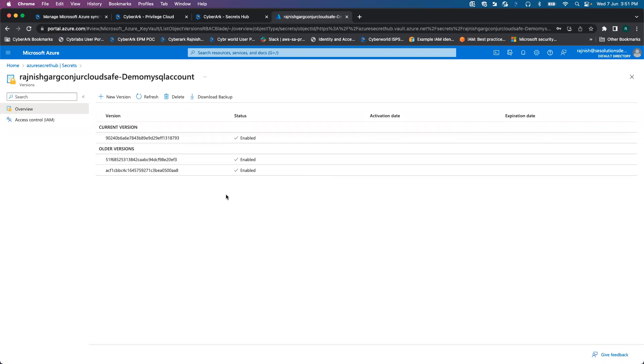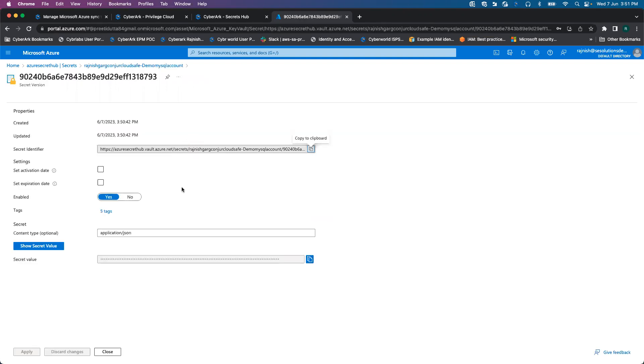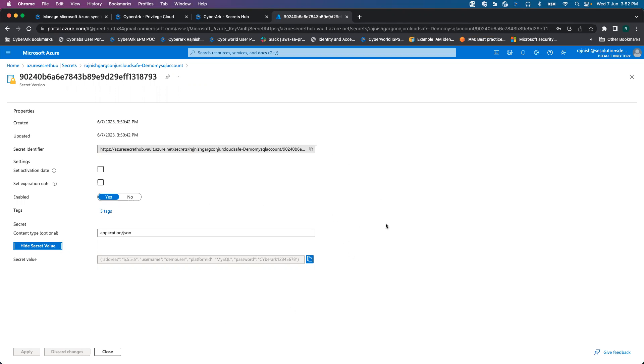It took almost one minute to synchronize the new credentials. Here you can see on the AKV side, one more version has been created. Once I click on this version, if I look at the secret value, you are able to see the password has been changed successfully. Thanks a lot everyone for watching this short video, and I'll see you next time.